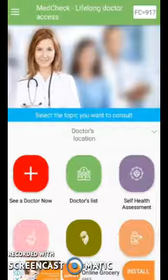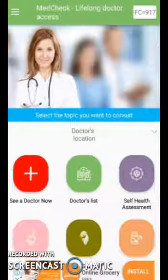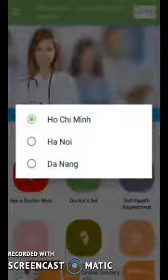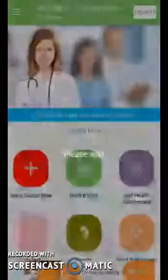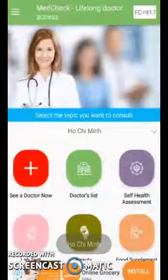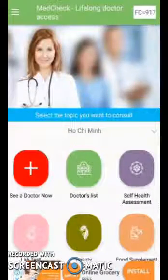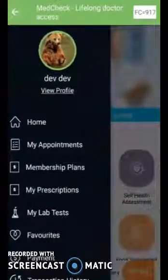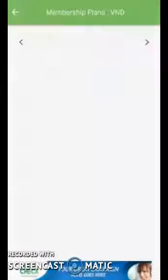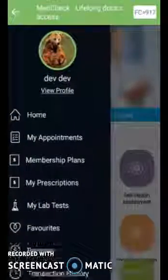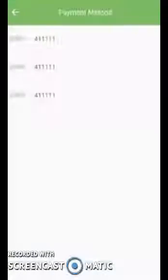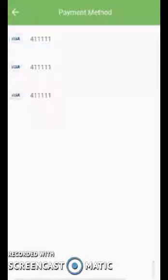MedCheck is a platform where doctors and patients can communicate via video call. The application is live and working, but it is a region-specific application which will only work within three specific regions. I will be using a demo account to show you the features. In order to use this application, the user will first need to select one of the membership plans and make payment via the Stripe payment gateway system we have integrated.